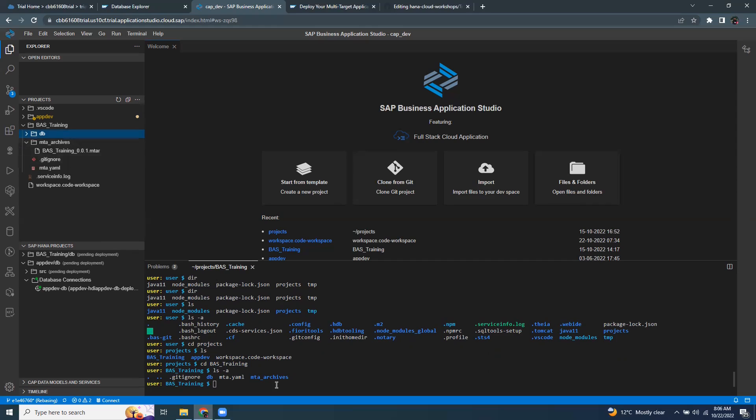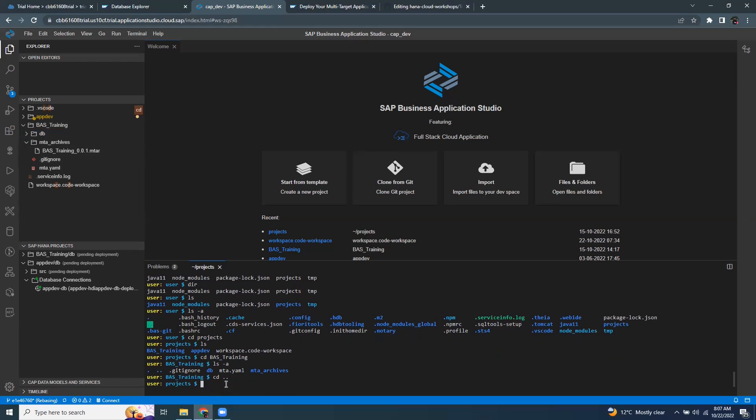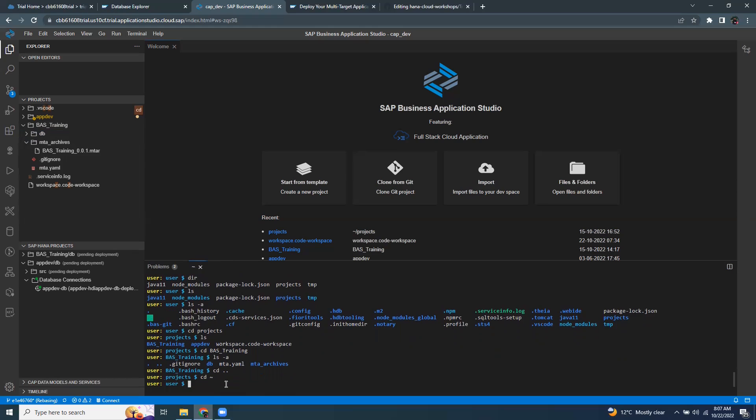If you wanted to go back to the previous directory, you can issue a command CD space dot dot. It's going to go to the previous directory. If you want to go to your root directory again, just issue this command. So you are at the user level.